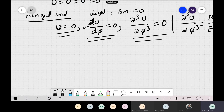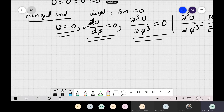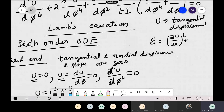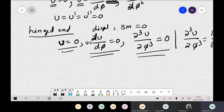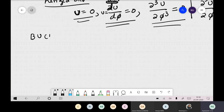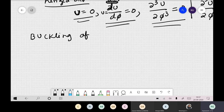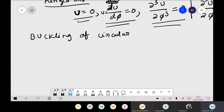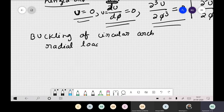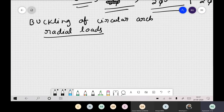Now let us go back to buckling. We have already seen buckling from Bosnick's equation; now let us see what happens from Lamé's equation. For buckling of a circular arch subjected to radial loads, our equation is sixth order. To solve the sixth-order ODE, we substitute u ~ e^(λφ) and get the characteristic equation: λ⁶ + 2λ⁴ + λ² + K(λ⁴ + λ²) = 0, where K = QR³/EI.